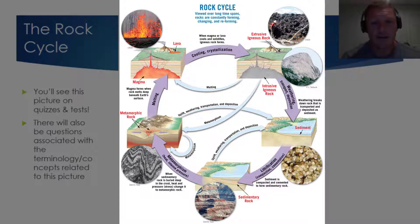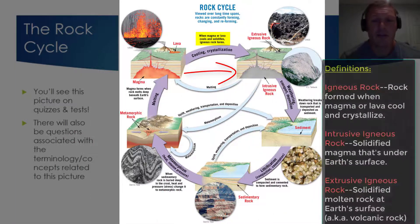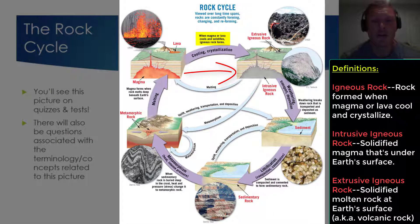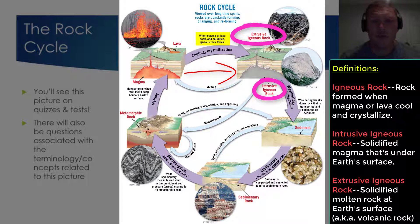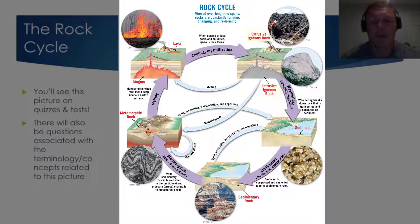Eventually, molten hot rock will cool down, and when it cools to a certain temperature, it will solidify. Whenever magma or lava cool and solidify, igneous rock is formed. This image shows two specific types of igneous rock. There's intrusive igneous rock, which forms under earth's surface, and there's extrusive igneous rock, which forms at or above earth's surface.